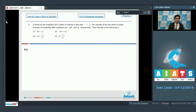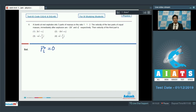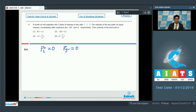Since initially the bomb was at rest, the initial momentum of the system was 0. And since there is no net external impulsive force acting on the system, the final momentum should also be equal to 0. Let us represent the masses as m, m, and 2m as per the ratio given.